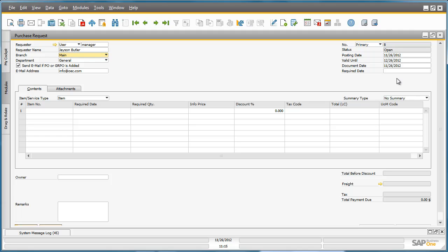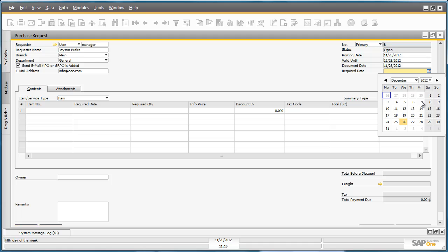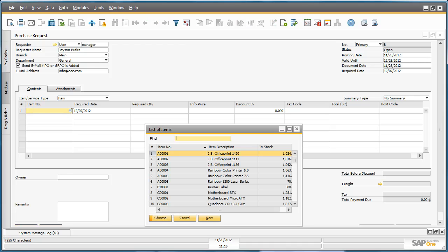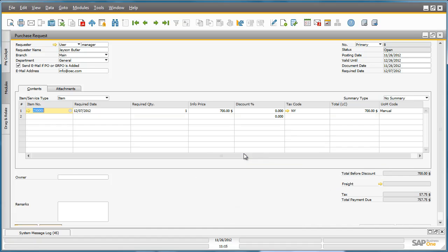Jason needs delivery of these iPads by the end of next week, which he indicates in the required date field. He then selects the type of iPads he wants and the required quantity by selecting the item description and typing in the required quantity of three.